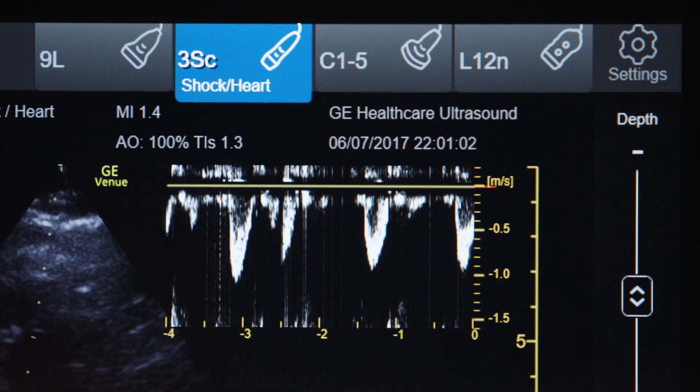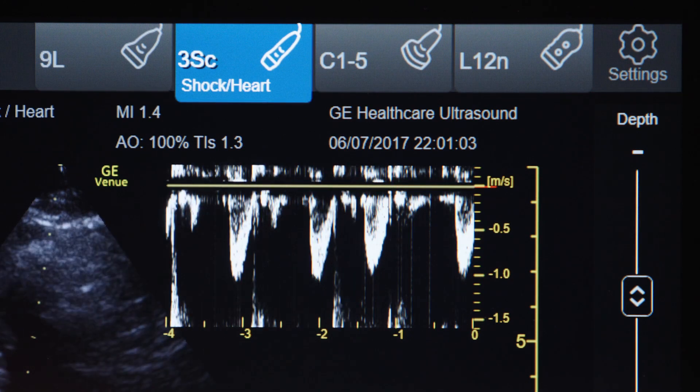One ability of the Auto VTI tools is to see where the patient sits before you make an intervention, make that intervention, and then determine where they are after having made that intervention.